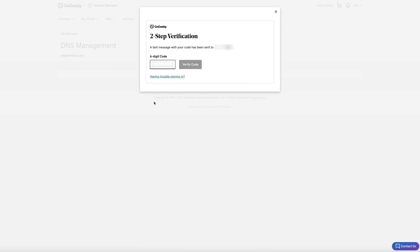There may also be a two-step verification. Enter the code given to you and click the verified code button.